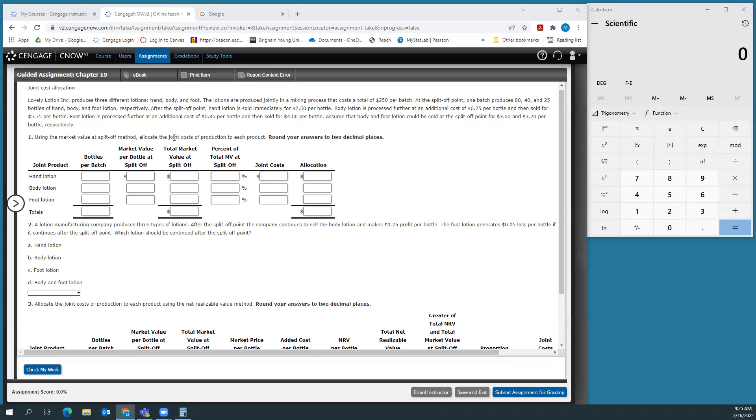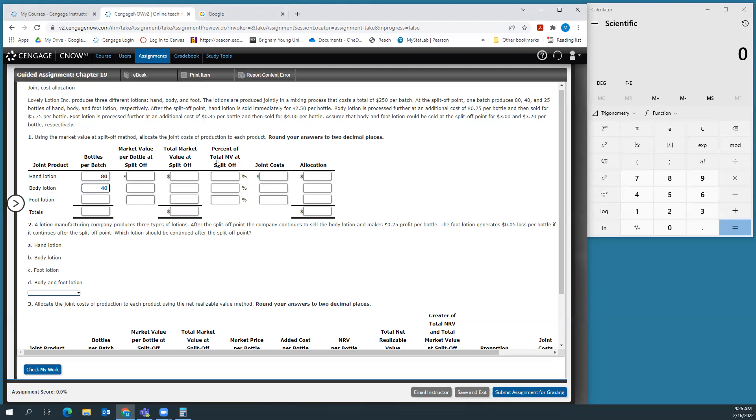After the split off point, hand lotion is sold immediately for $2.50 per bottle. Body lotion is processed further at additional cost of $0.25 per bottle, then sold for $5.75 per bottle. Foot lotion is processed further at additional cost of $0.85 per bottle, then sold for $4 per bottle.